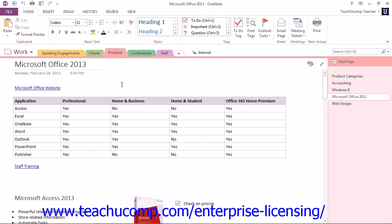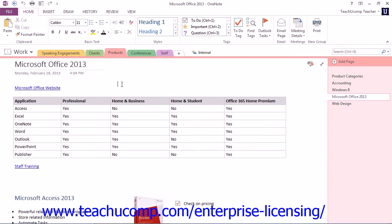One of the great features of OneNote is the ability to share content with other users. Many people can be accessing the same notebook, updating information, and adding content with everything saved automatically. Sharing a notebook for use by multiple people involves saving the notebook to a location that can be accessed by others.